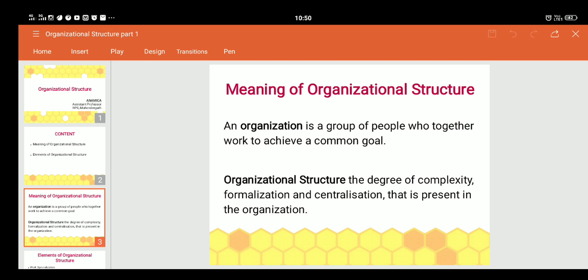In exact terms, organizational structure defines the degree of complexity, formalization, and centralization present in the organization. Complexity refers to the degree of vertical and horizontal differentiation — meaning how much the organizational chart is vertically spread and how much it is horizontally spread. For the vertical example, D is working under C, and C is working under B, and B is working under A.